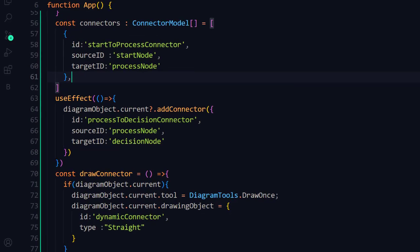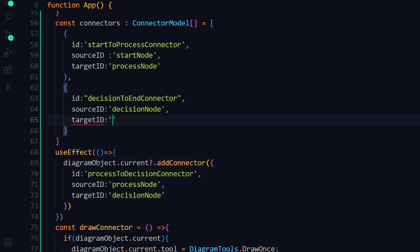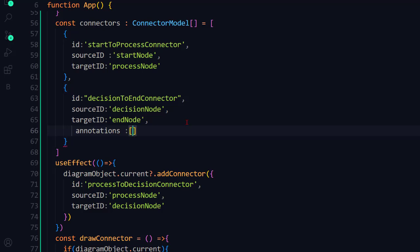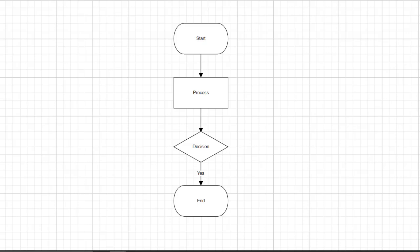To add annotations programmatically in the connectors collection, first add a new connector object with an id, sourceId, and targetId. Add the annotations property and set an array. You can add one or more annotations. Here, I need only one annotation, so I add one object with the content property set to 'yes'. Set the style with the fill property so that the background of the content will be white. In the diagram canvas, you can see the connector with the provided annotations and a white background.